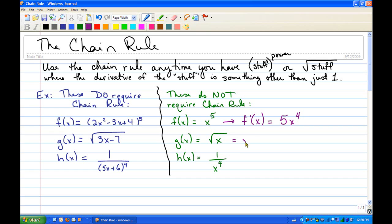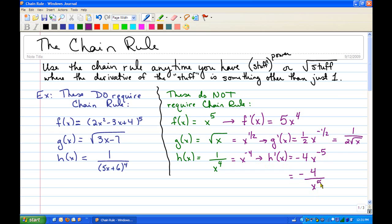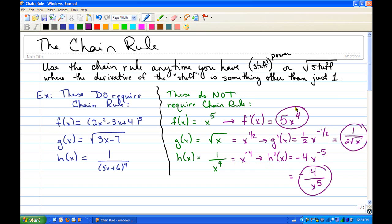For the second one, we'd want to first rewrite it as x^(1/2), and then g′(x) is (1/2)x^(-1/2), which you can rewrite as 1 over 2√x. And then for our last one, we'd want to rewrite that as x^(-4), and then h′ would be -4x^(-5), which you would rewrite as -4 over x^5. So those would be the derivatives of the three functions that do not require the chain rule.